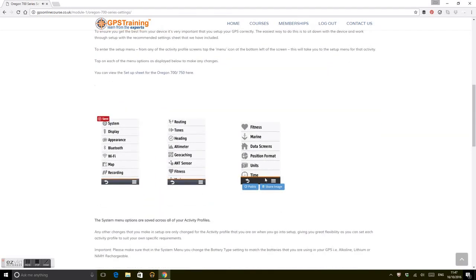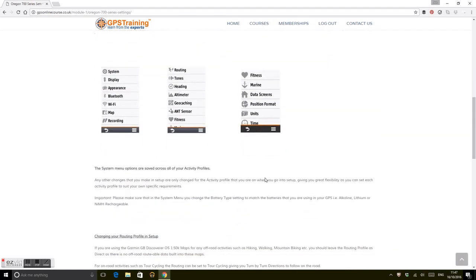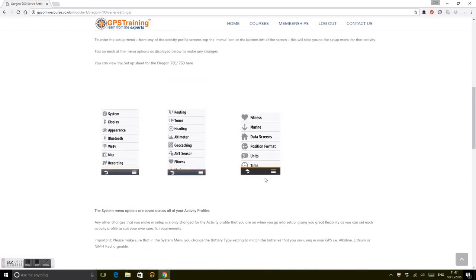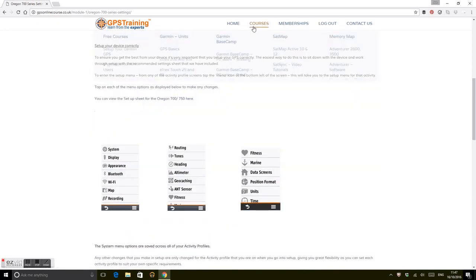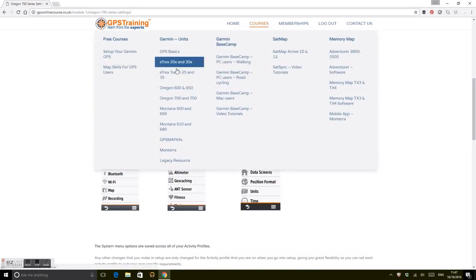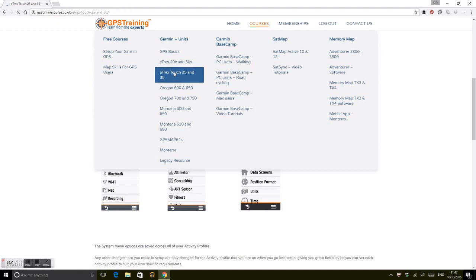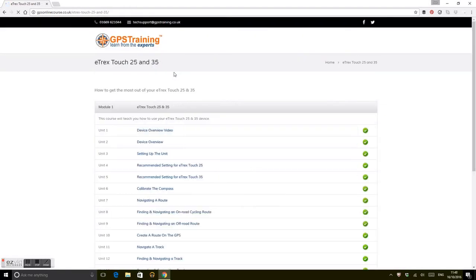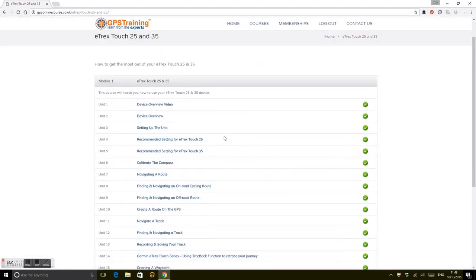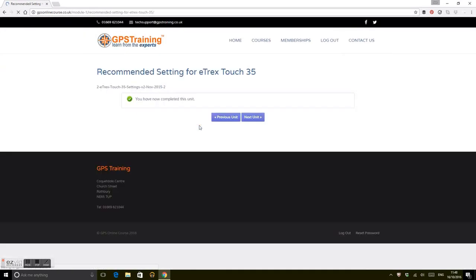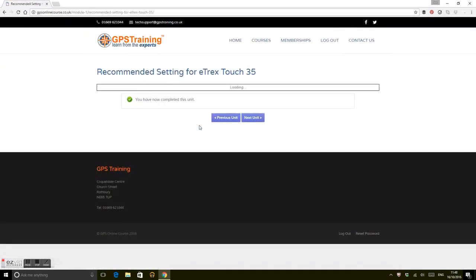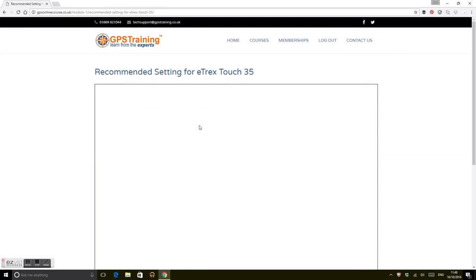That's just one unit. If you've got an eTrex Touch 25 or 35, you've got exactly the same thing: eTrex Touch 25/35 overview video, setting up the unit with recommended settings. There's quite a lot of information here—all the settings so you can go through and set that up.